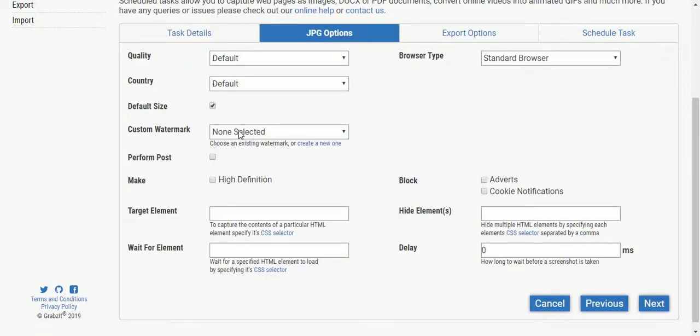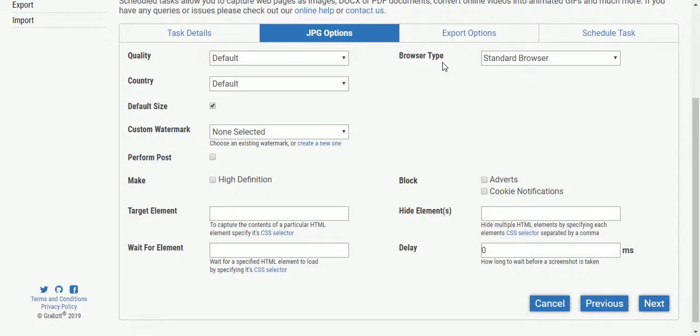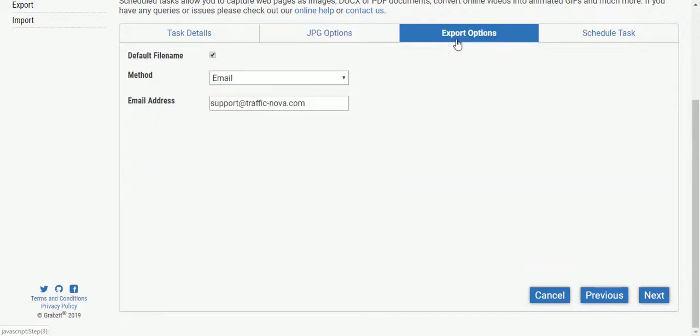In the standard options they're all the same as the API again. You've got high definition screenshots, blocking adverts, blocking cookie notifications. There's nothing here we want to change, we want a normal screenshot so we're going to go on to the next tab which is the export options.